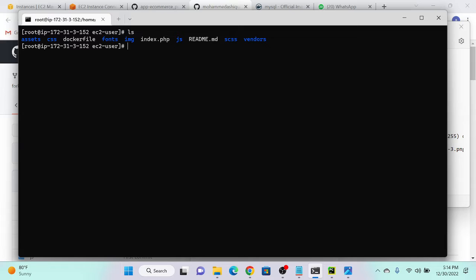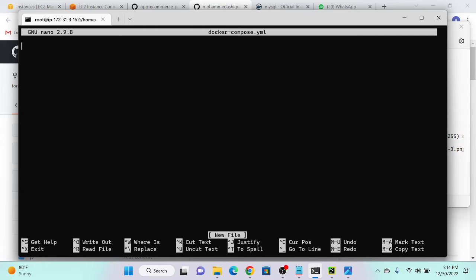Now I will create a docker-compose file. The command is: nano docker-compose.yml. Then specify version — we'll use version 3, the latest version. There are version one, version two, version three. Then we have to mention services. Put two spaces for each service.